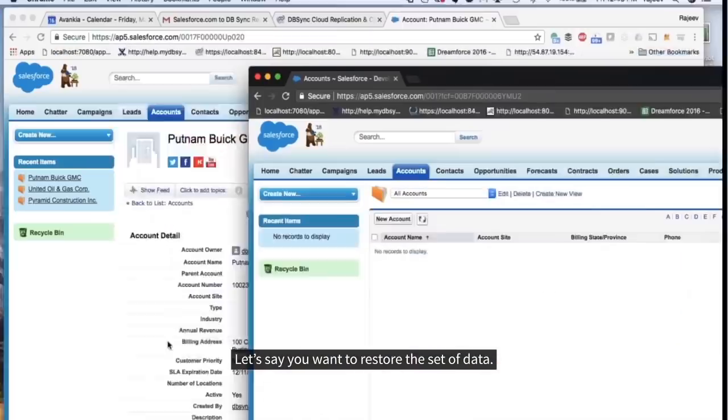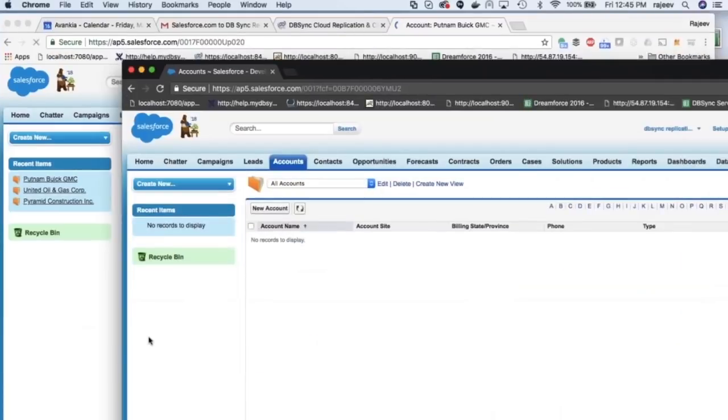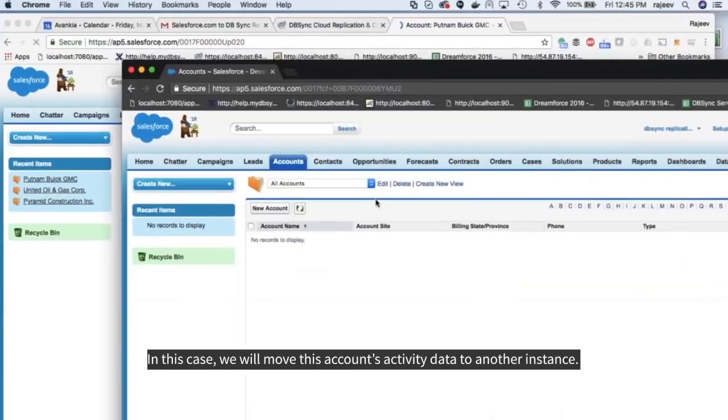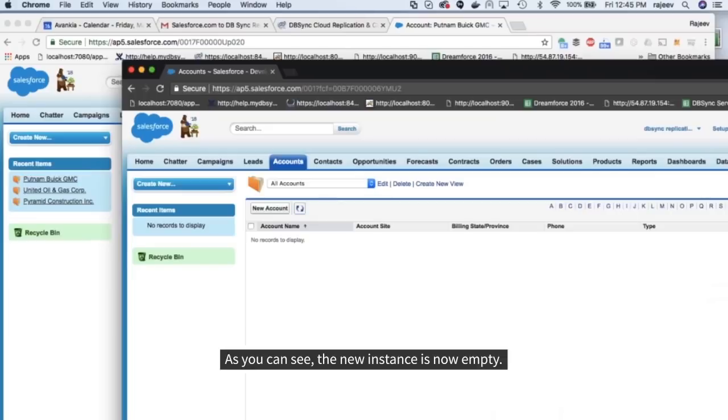Let's say you want to restore the set of data. In this case, you will move this account's activity data to another instance.